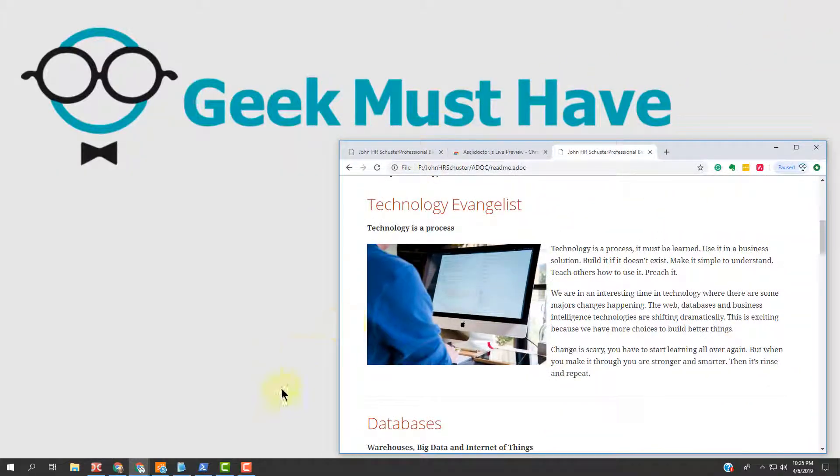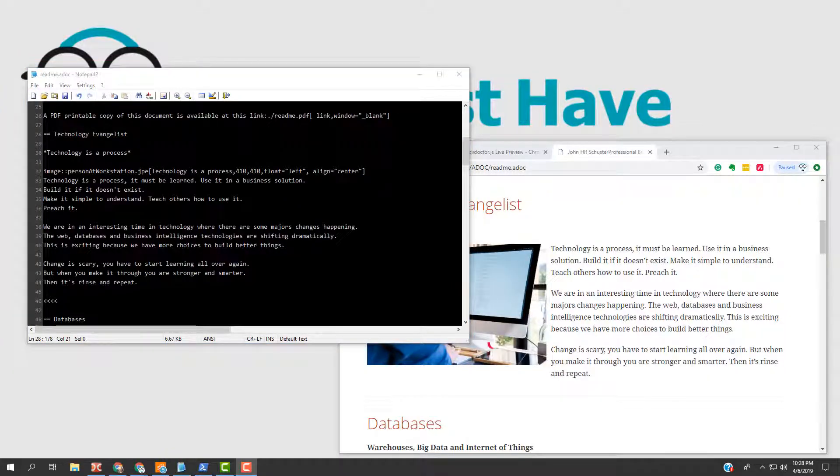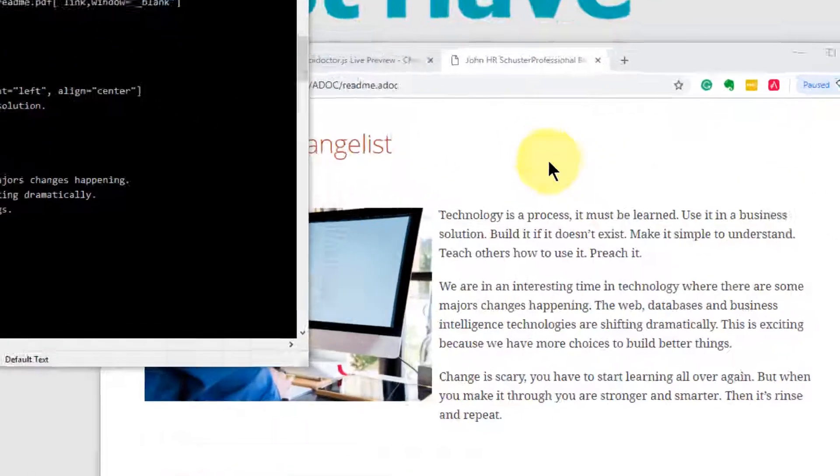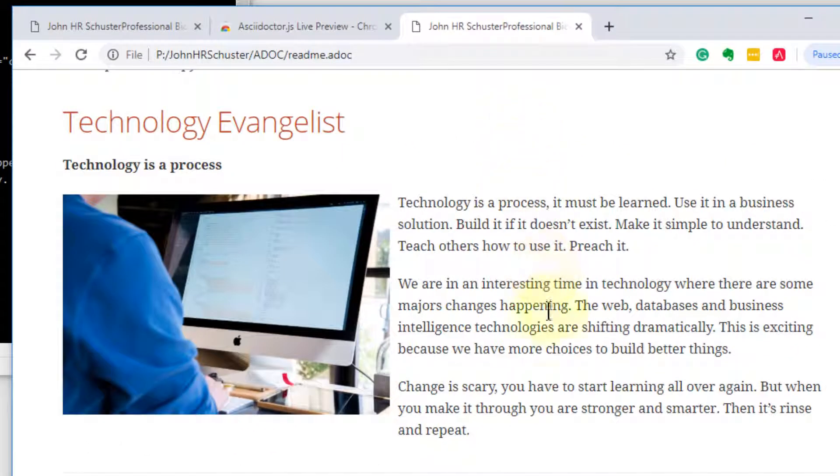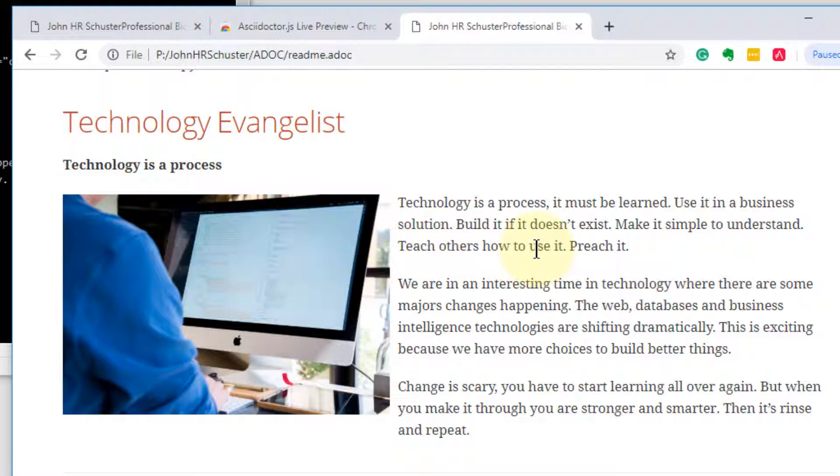So let's see how that works with the editor. There is a sentence here that says make it simple to understand, teach others how to use it. It should be then teach others how to use it, and there should be a comma here. So the sentence needs to be changed.